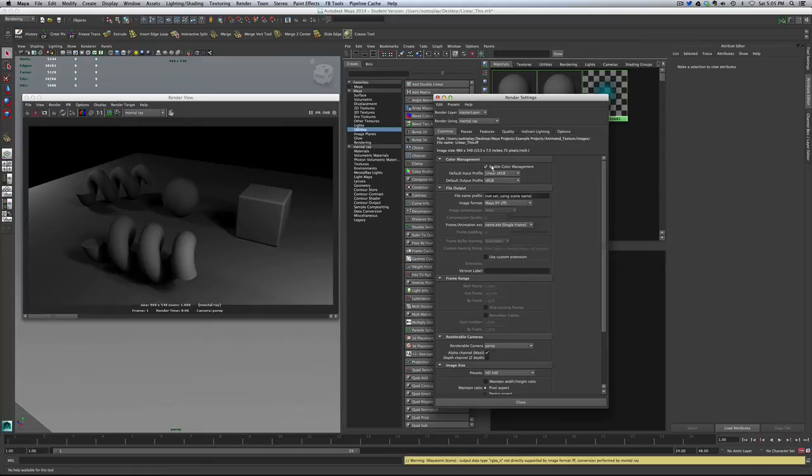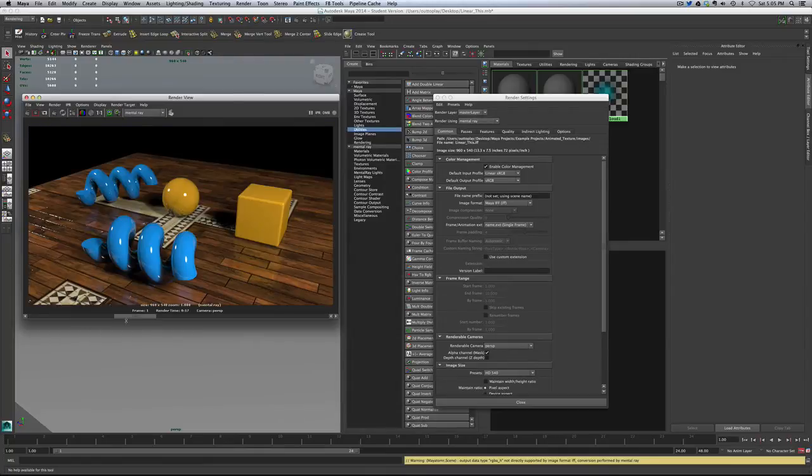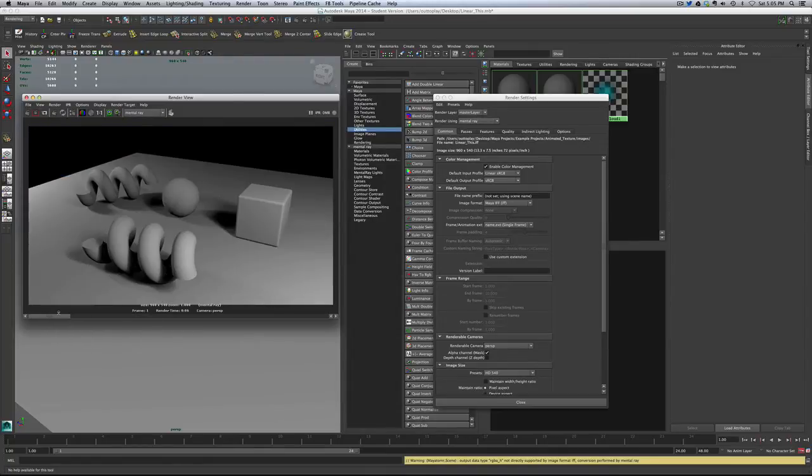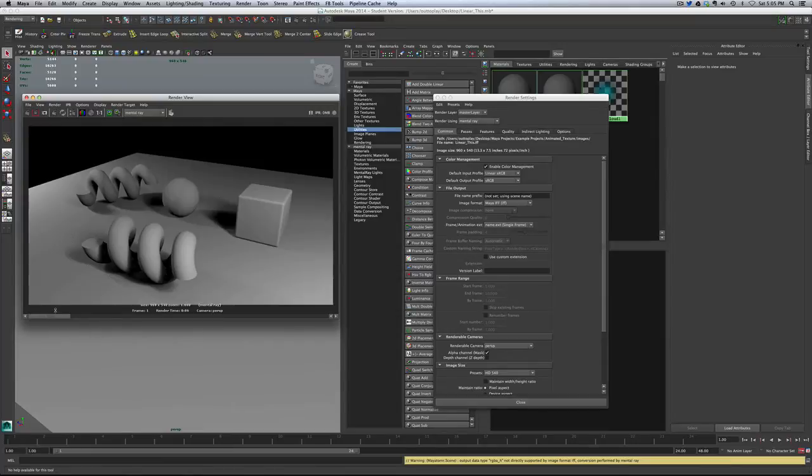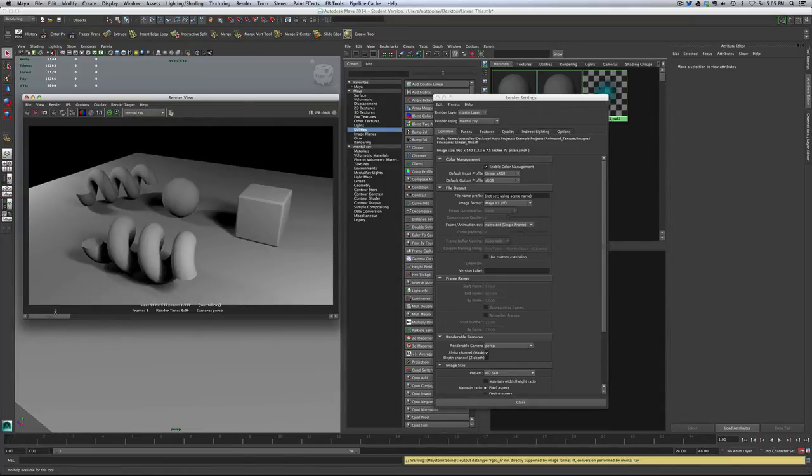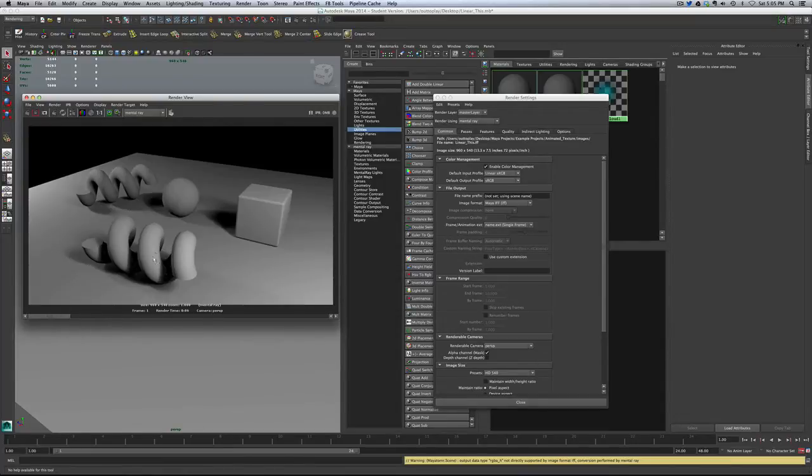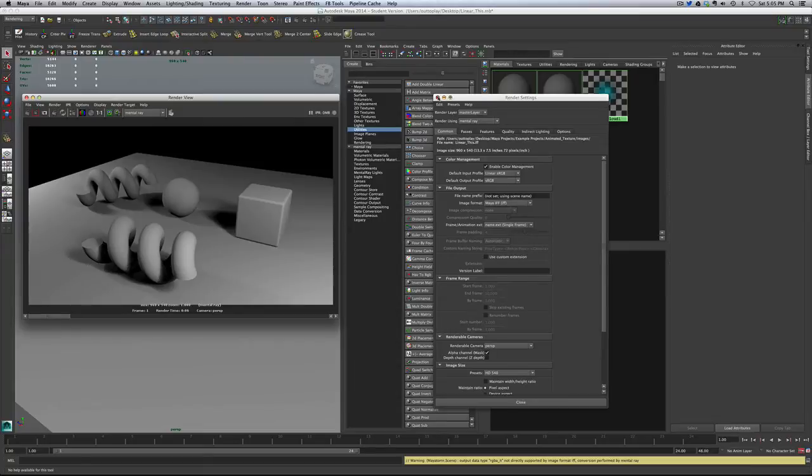So let's just change that. That's the only thing we're going to change. We'll save this, and we'll hit render again. So you can just look at the difference between these two images here. Between this and this, without changing anything else, we have this great-looking, much more even lighting, and this is going to be a great place to start for us.